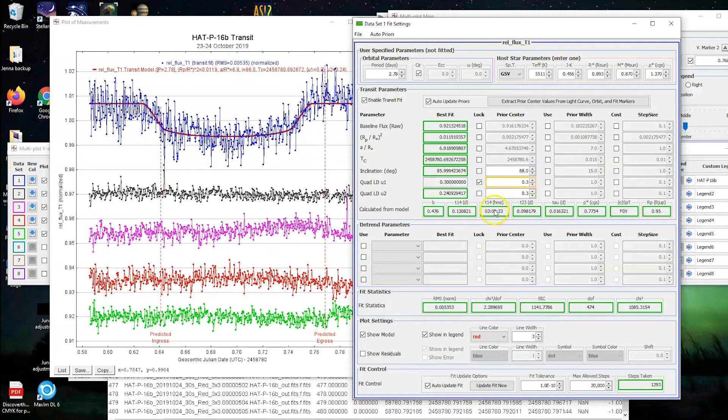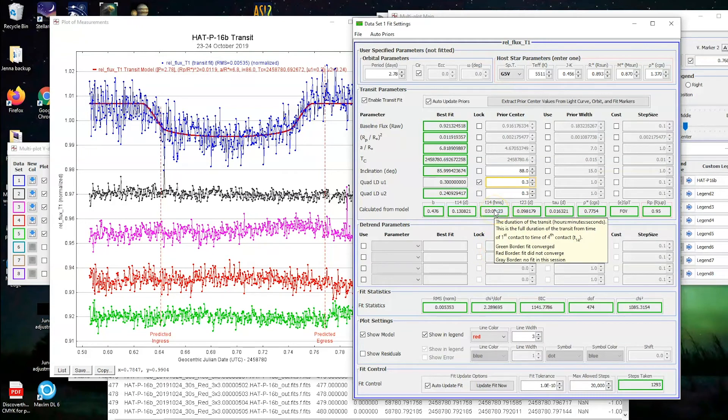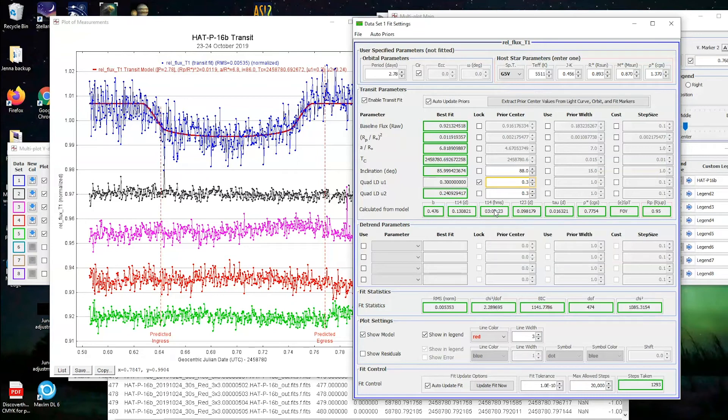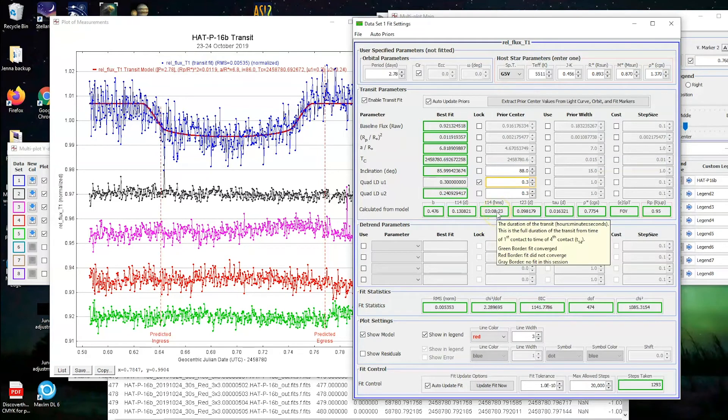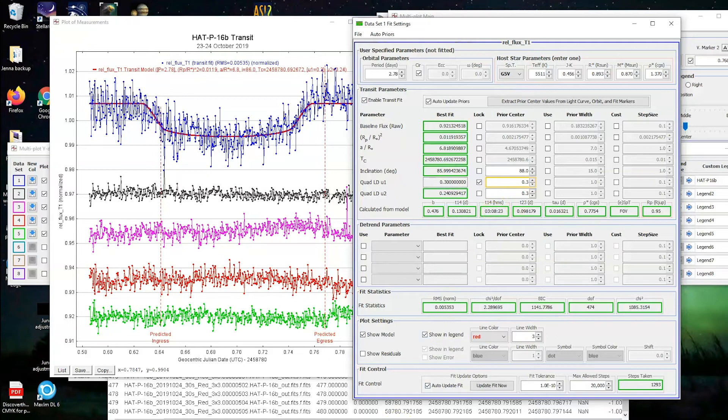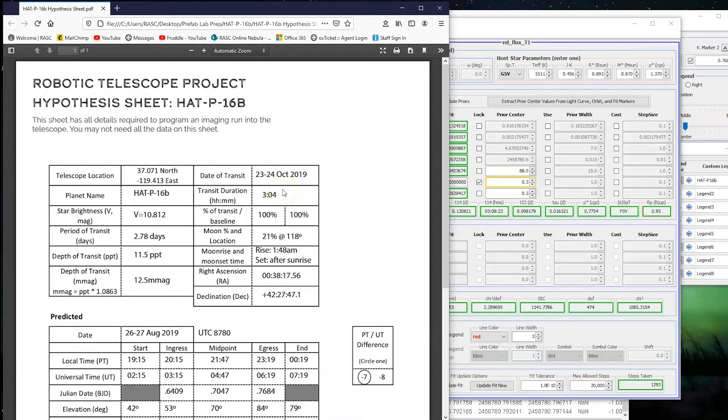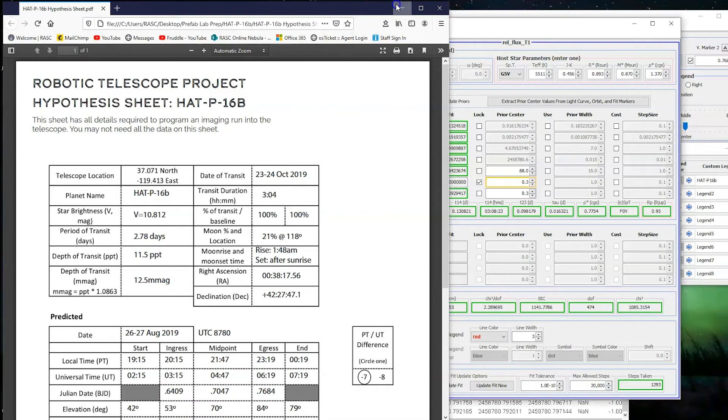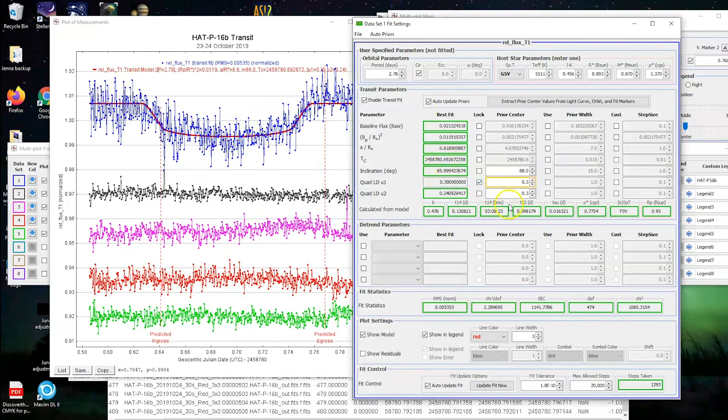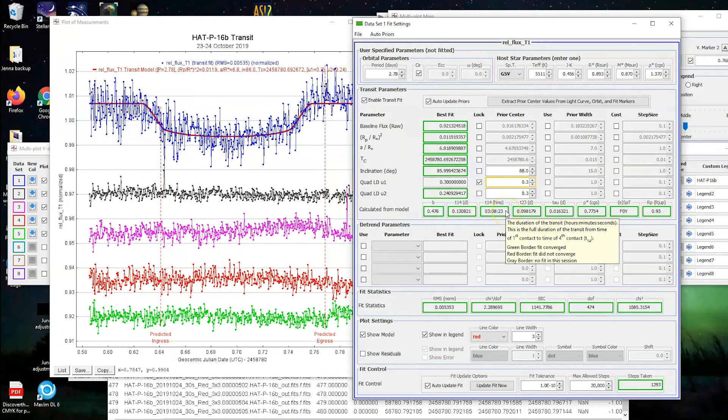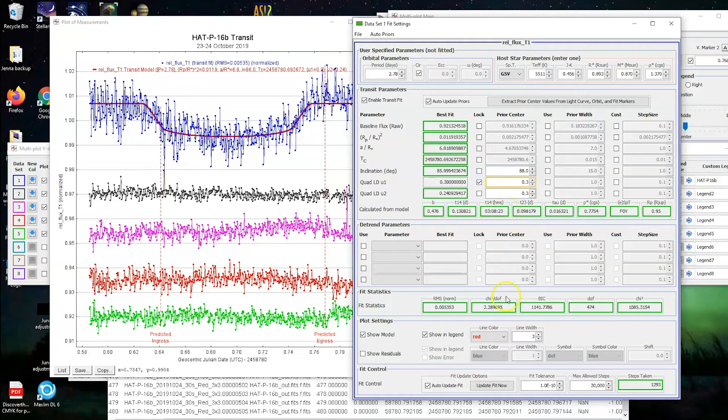And if you hover over it, it will tell you that, there we go, it's the full duration of the transit from as soon as the planet starts to hit the star to as soon as the planet leaves the star, three hours and eight minutes. And if we look back at our hypothesis sheet, that's actually pretty close. Our hypothesis was that it was going to be three hours and four minutes. So a four minute difference is really pretty small. That could be from things like atmosphere shimmering, or maybe our apertures still aren't tight enough. But still, that's pretty good. Good for us.